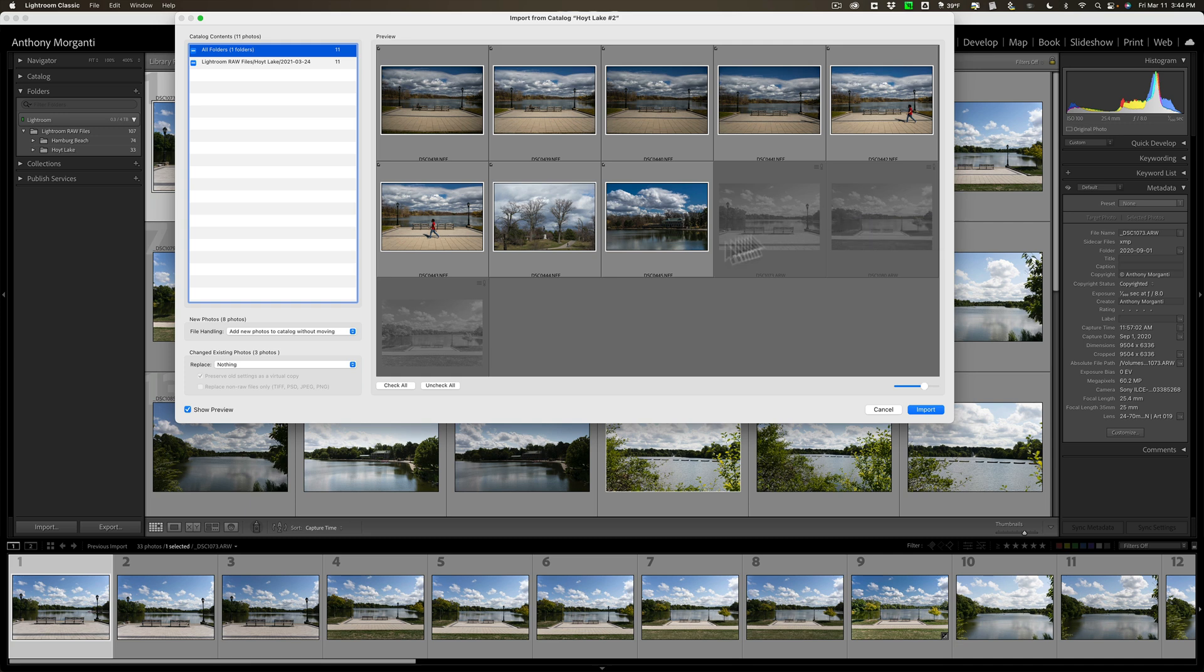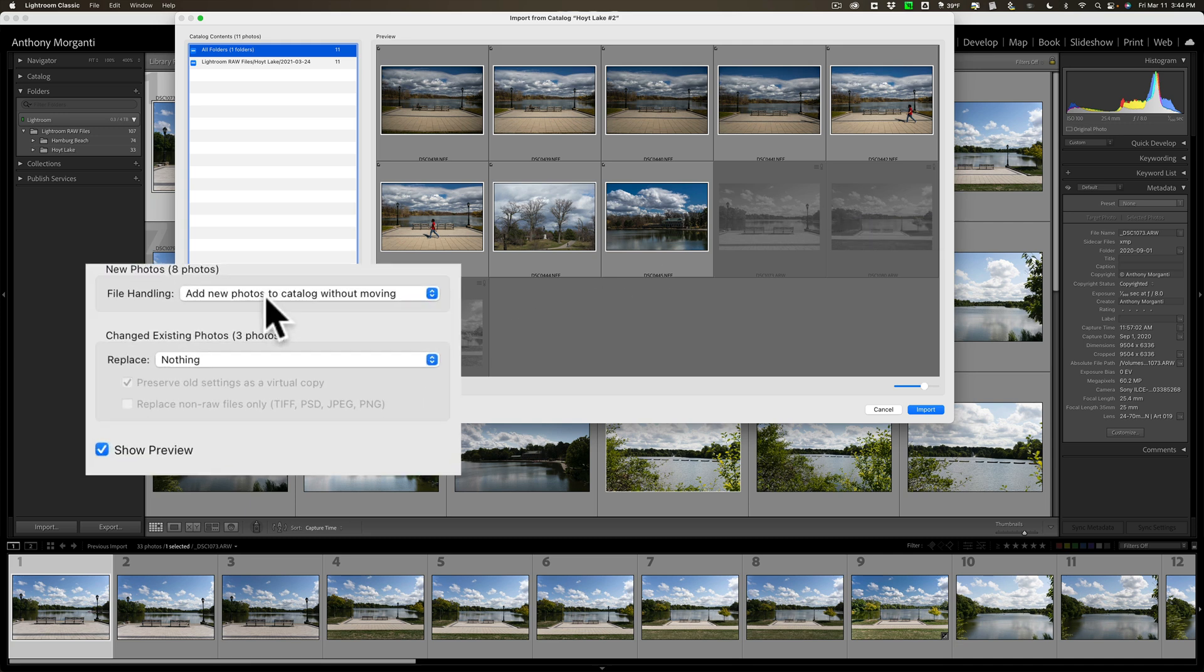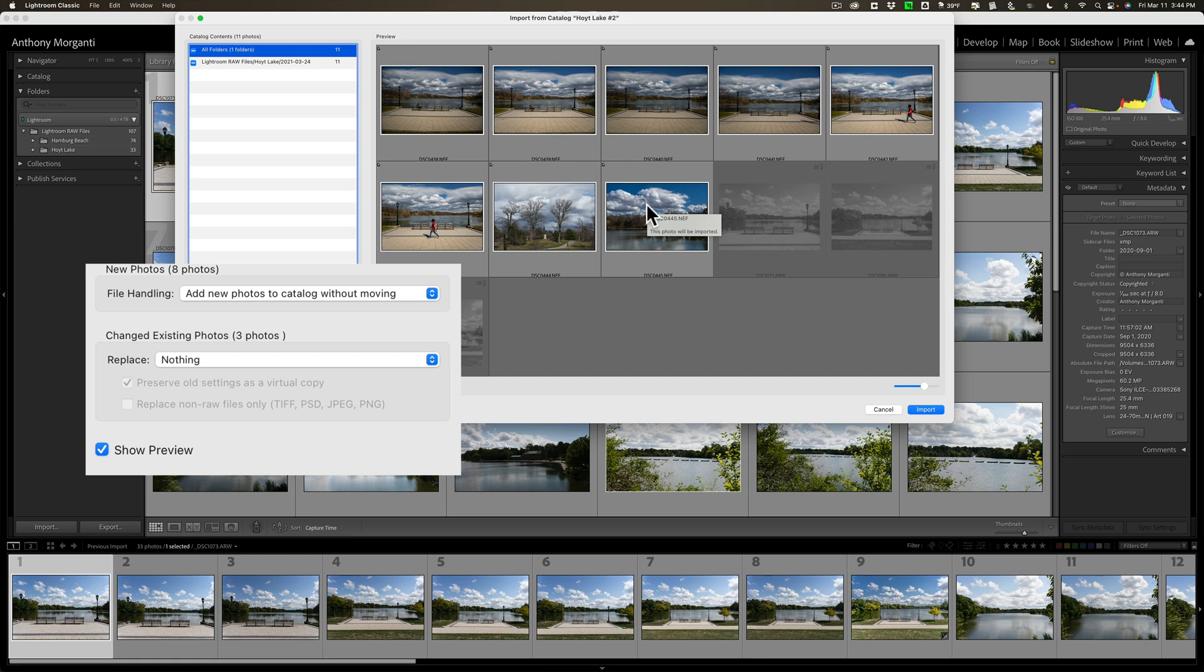Now, what do I want to do? Well, first of all, I do want to add the new photos to the catalog without moving them. So, just like I did last time, these other eight images will stay where they are on my system. They're just going to get added to the catalog. And then Lightroom is going to look to the location where they are right now to find them.